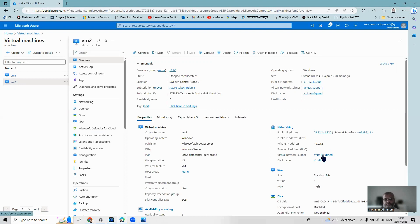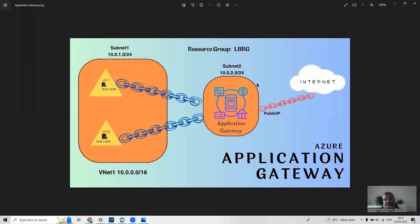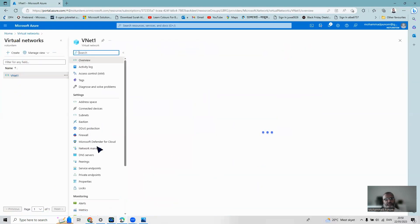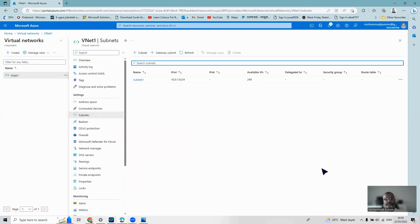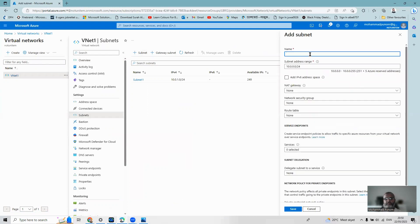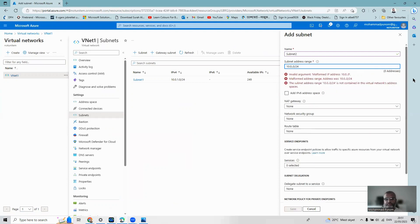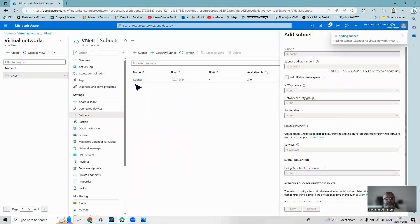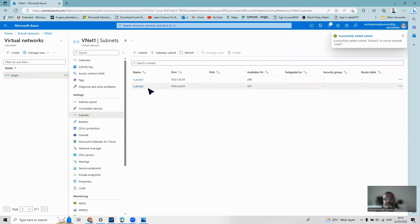Now I have to create the new subnet named subnet2, and after that create an application gateway inside that subnet. I go home, find the virtual network vNet1, go to subnets — there's only one subnet, so I click to create another one and give it the name subnet2 with IP addressing 10.0.2.0/24. I add and save, and shortly it appears on the left panel.